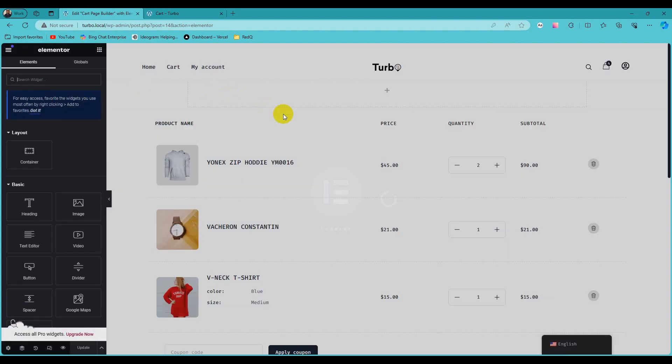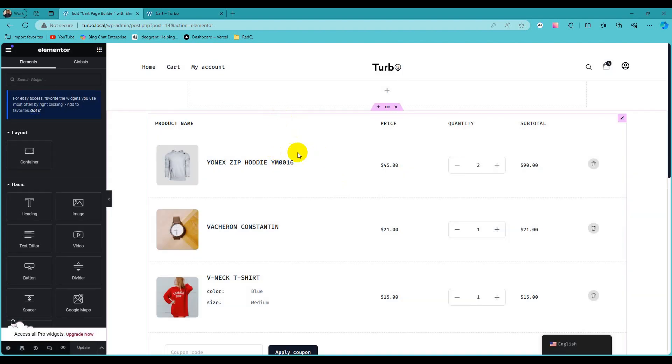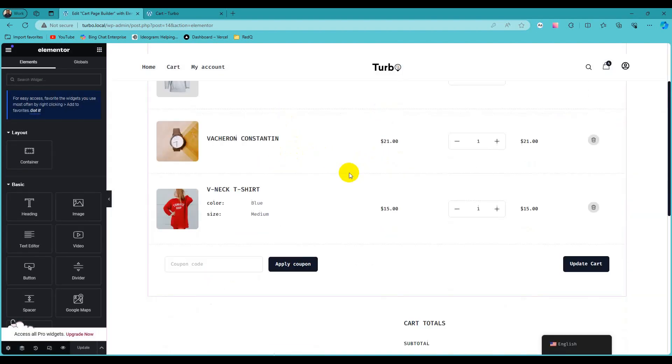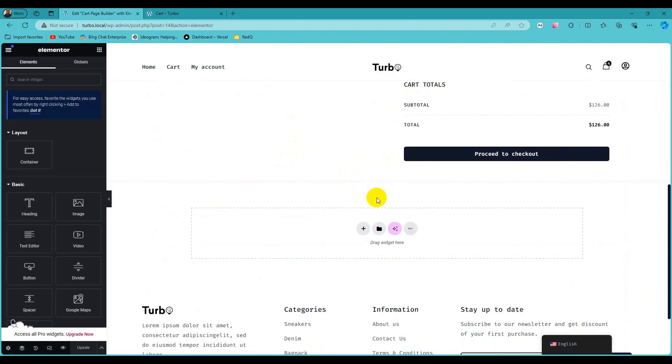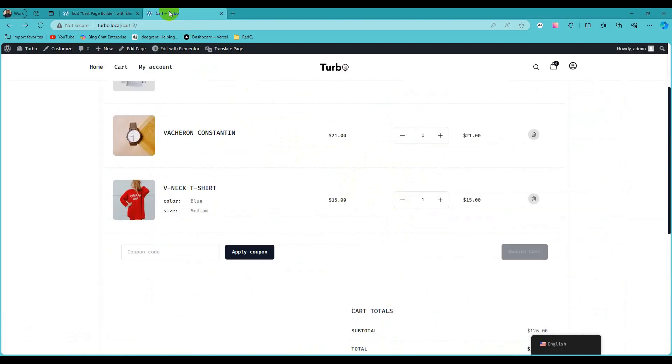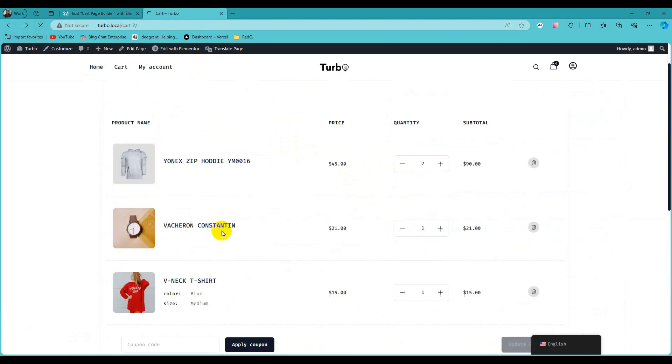This is our cart table widget and cart total widget. Visiting cart page and how it looks like.